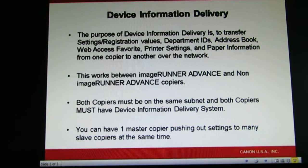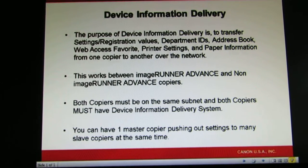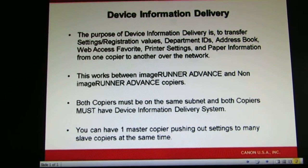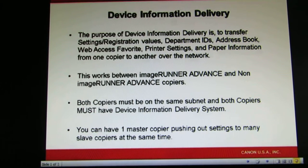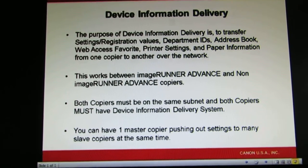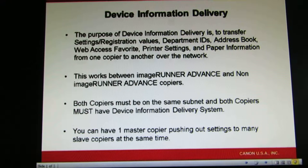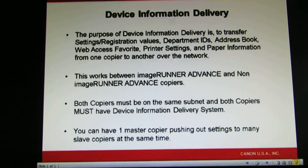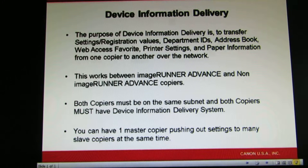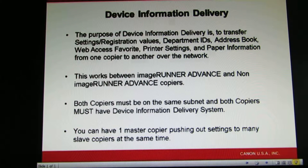Today we're going to talk about device information delivery. The purpose of device information delivery is to transfer setting registration values, department IDs, address book, web access favorites, printer settings, and paper information from one copier to another over the network. This works between an imageRUN Advanced and non-imageRUN Advanced copiers. Both copiers must be on the same subnet and both copiers must have device information delivery. You can have one master copier pushing out settings to many slave copiers at the same time on the network.